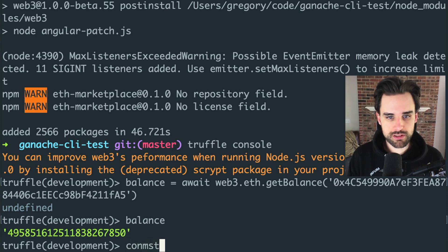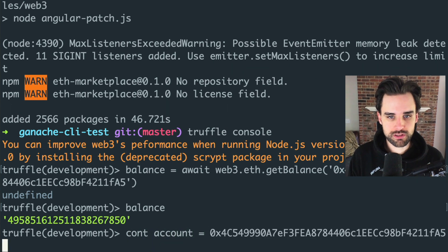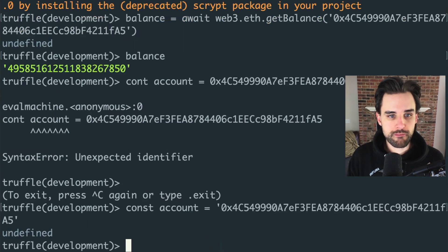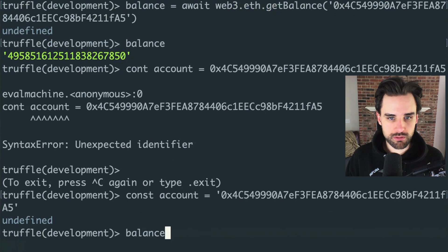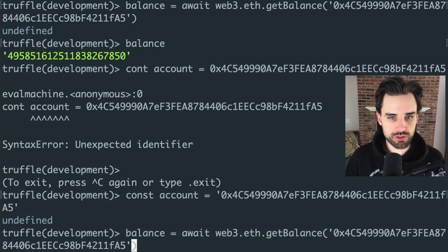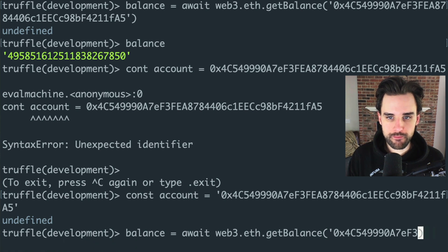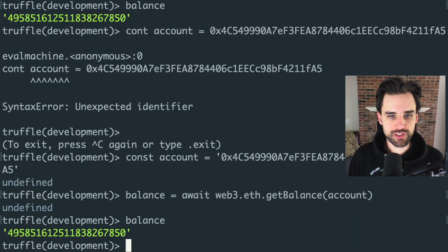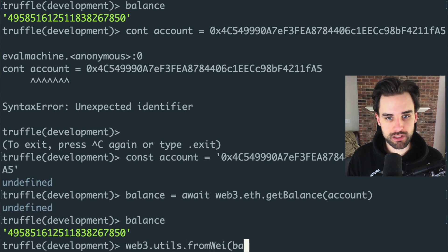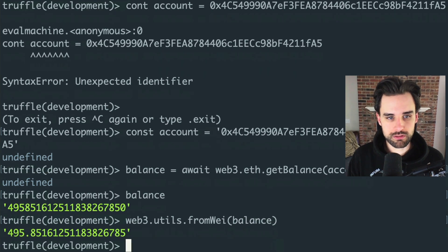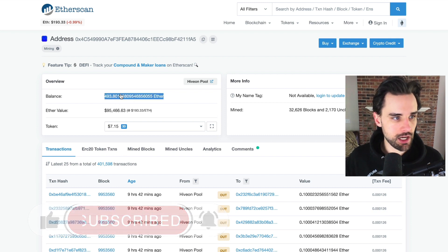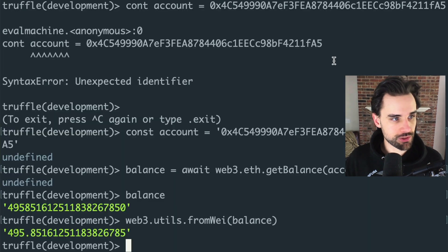Let's do a little better and assign it to a variable. Say: const account = '[address string]'. Then get the balance again using the account variable. We can also convert it to ether: web3.utils.fromWei(balance). That gives us roughly 495 ether. It's a little different from what Etherscan shows because this is at a different block in the chain than what Etherscan is currently displaying.